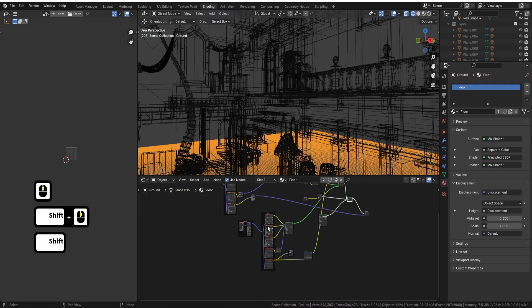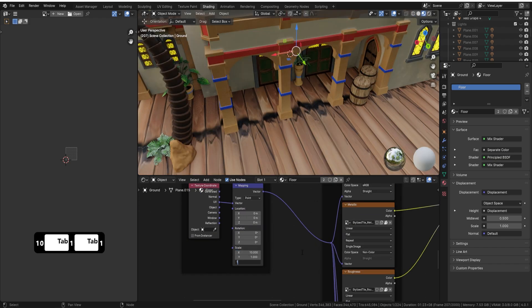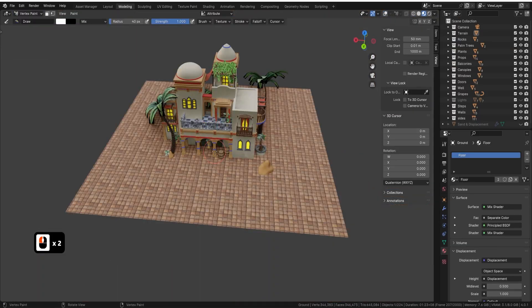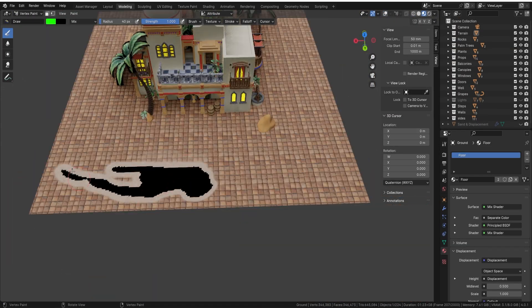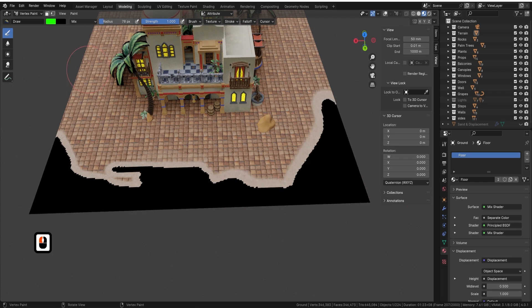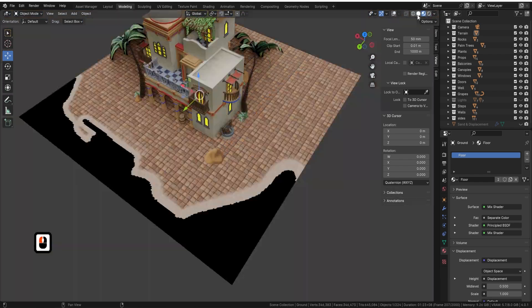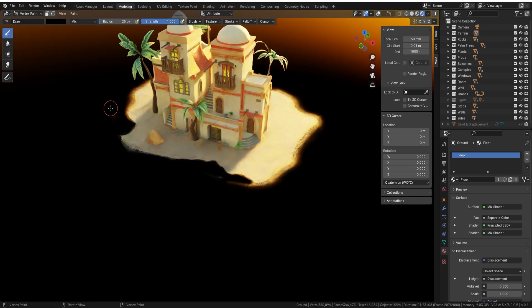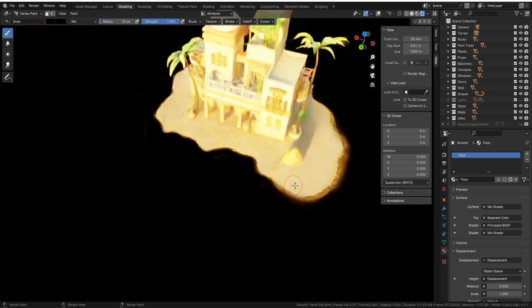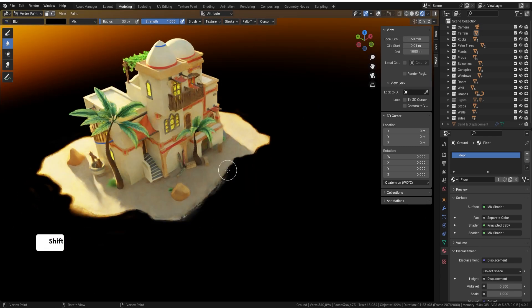Terrain creation in Blender reveals a world of possibilities. You'll learn to craft terrains with vertex painting, blend textures seamlessly, and create transparent edges for a stunning professional finish.